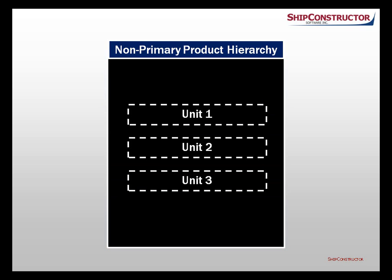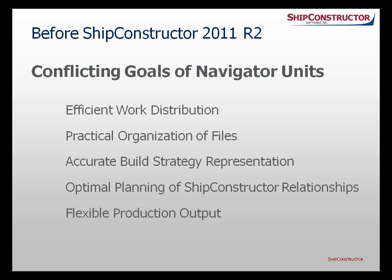This improvement addresses the challenge of conflicting goals for navigator units. The conflicting goals are: efficient work distribution using project split and merge, practical organization of project DWG files on the computer hard drive, accurate representation of the build strategy, optimal definition of areas where SHIP-constructor relationships stretch continuously, and logical grouping of parts to facilitate production output.